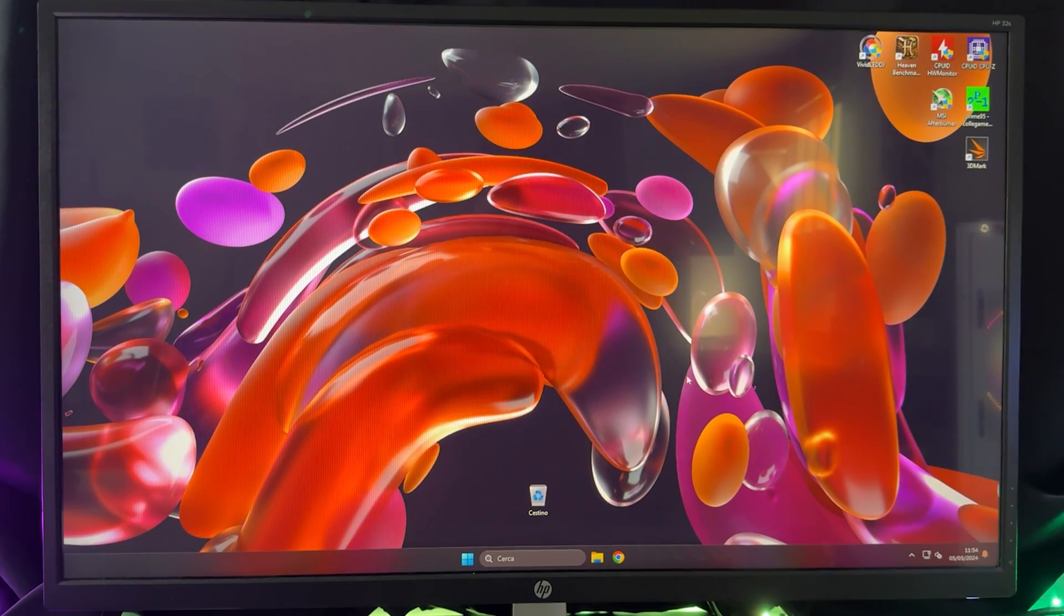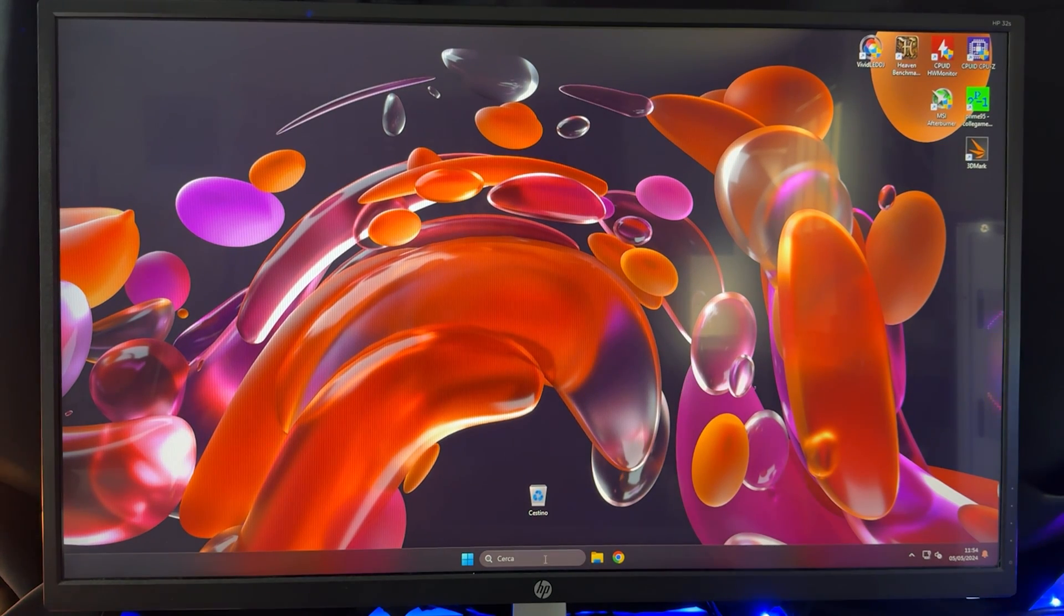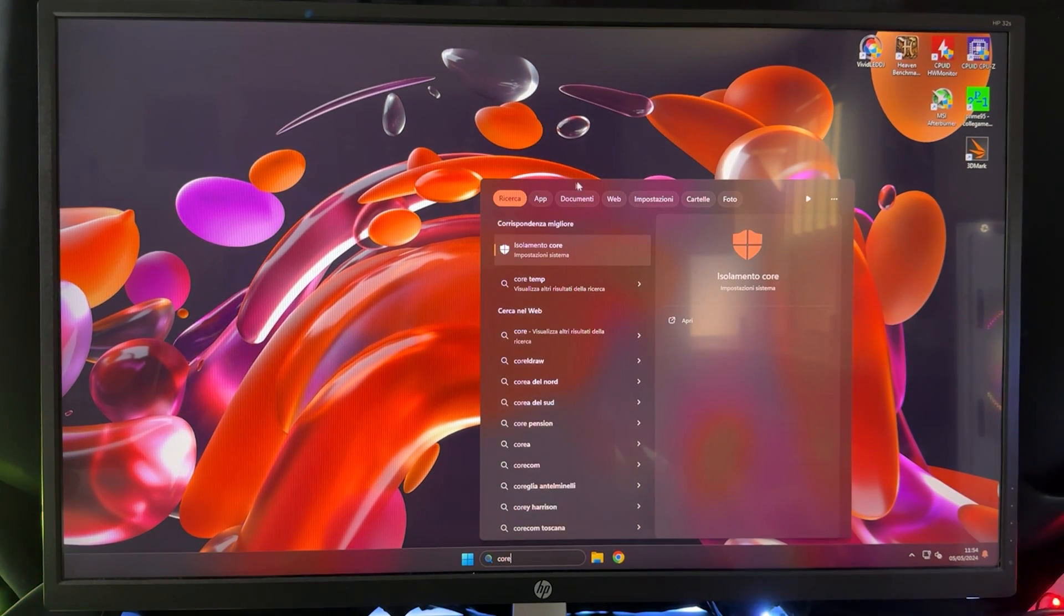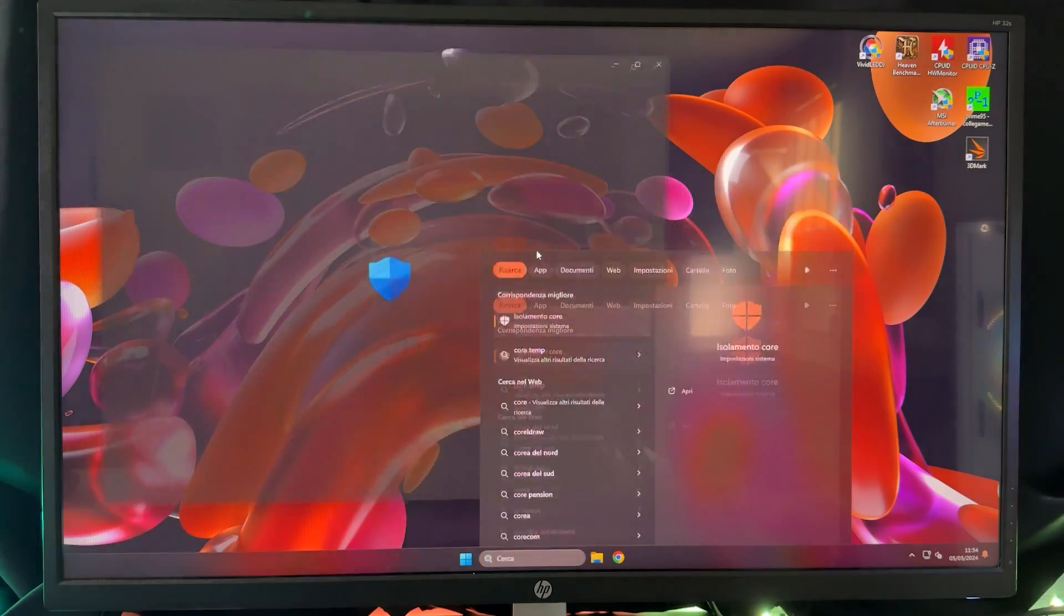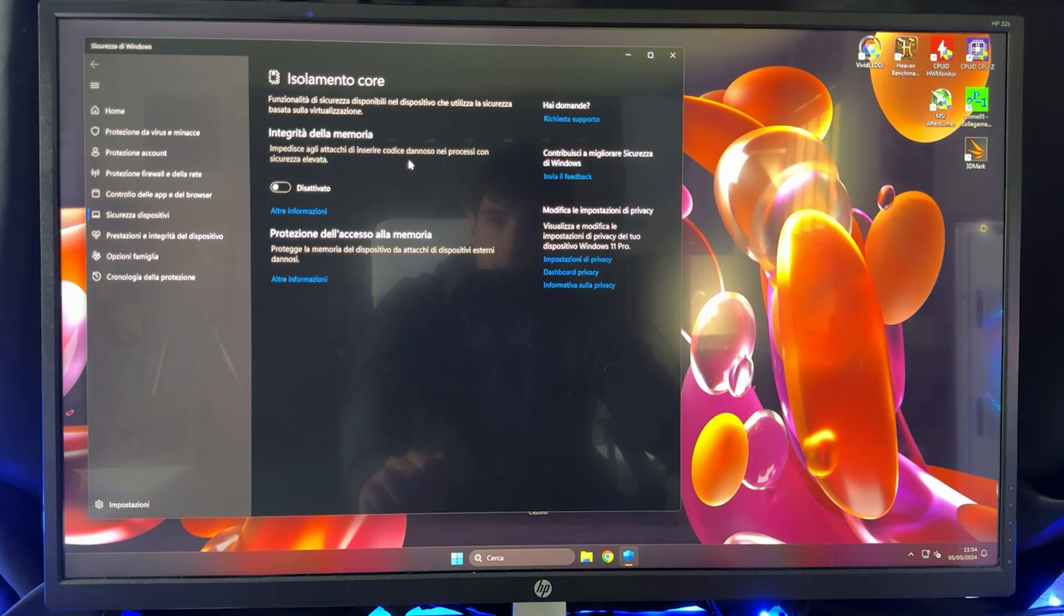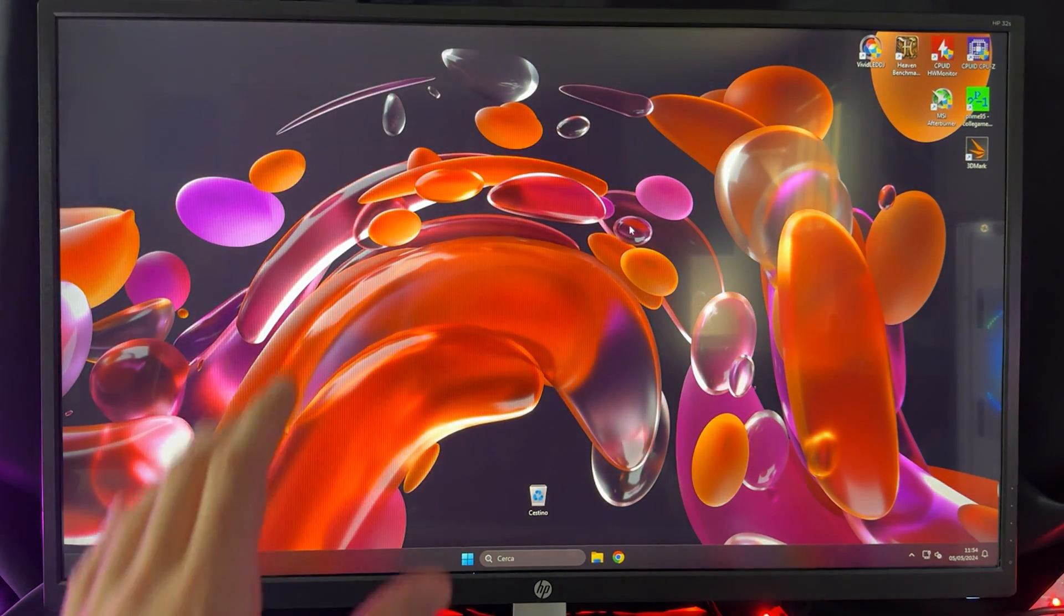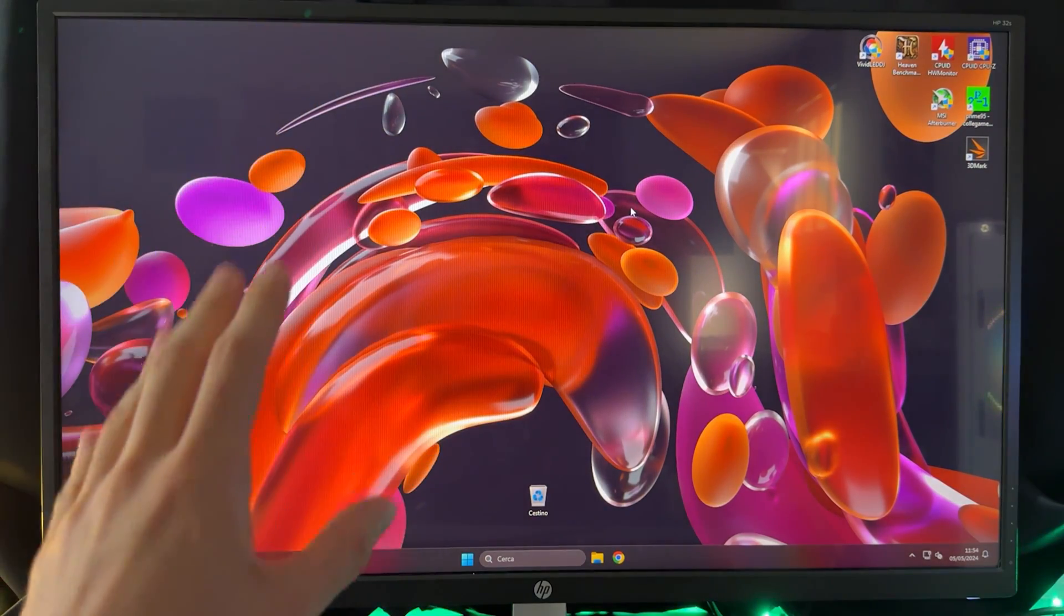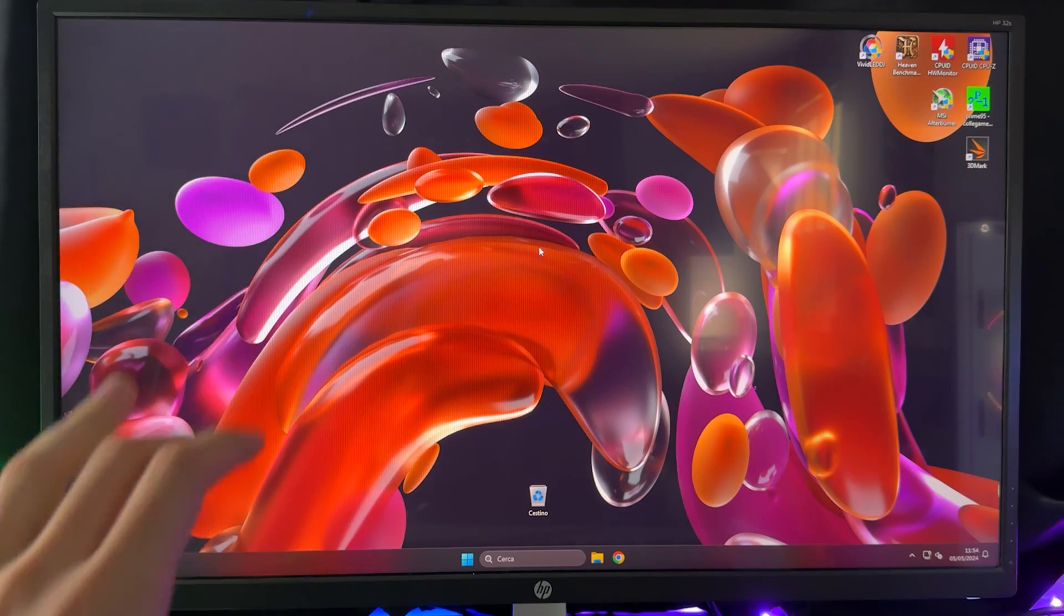Okay, so next and the last preliminary thing. You want to go in the search bar and type core and the core isolation option will pop out. You want to click on it. Then you want to turn off memory integrity and hit yes. You might have to reboot your PC after this, but with this we have done all the preliminary options which most videos do not actually show. So at this point, we can go ahead with our software.